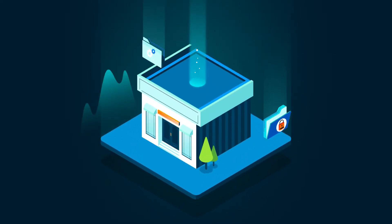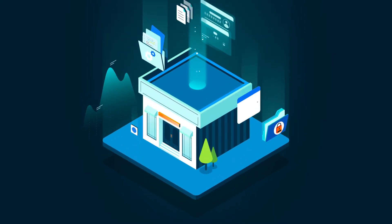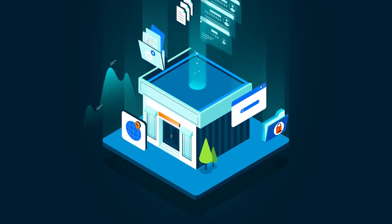As your business grows, so does your amount of customer data, documents, and sensitive information.